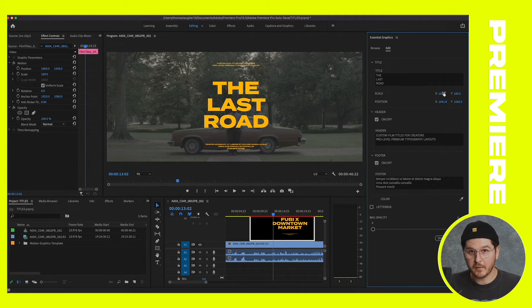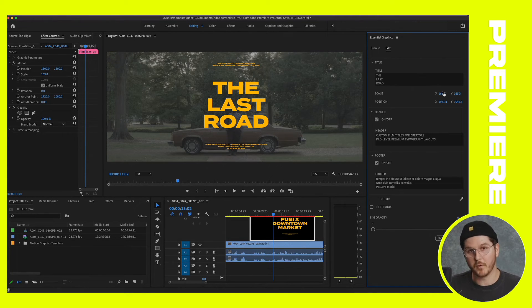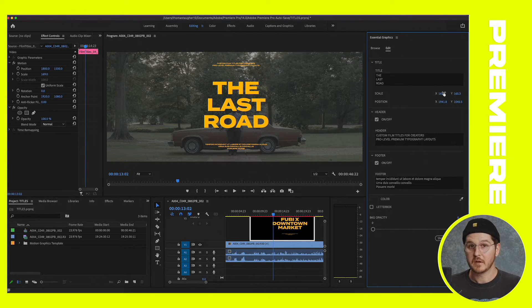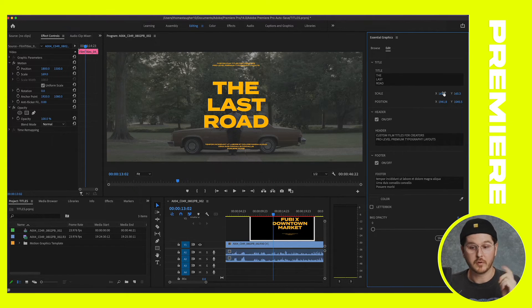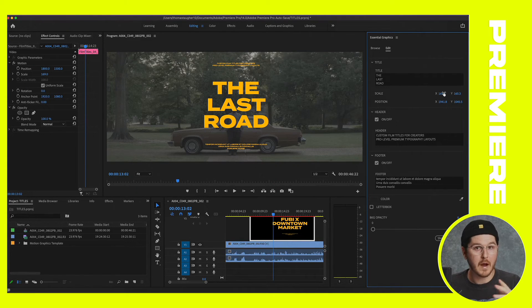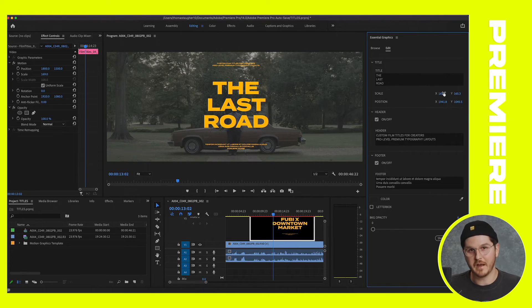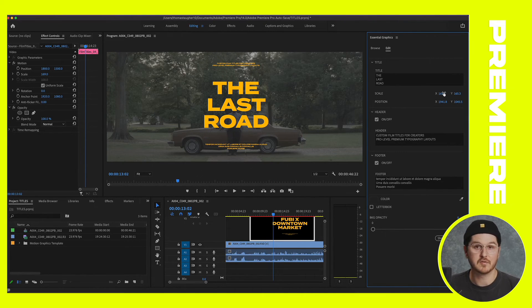So yeah, hopefully that was helpful. Premiere Pro, super straightforward. To recap, you drag and drop the Mogerts into the essential graphics panel. You go over to browse, find the one you want, go over to edit, tweak the text, and yeah, you should be pretty good.